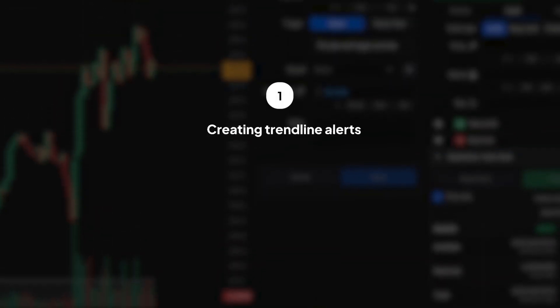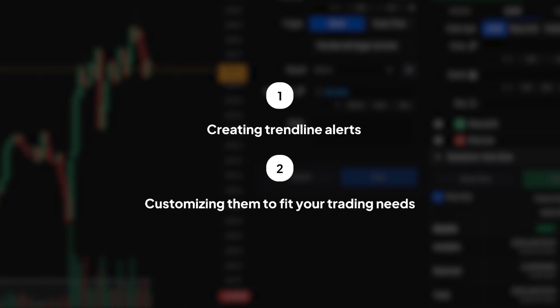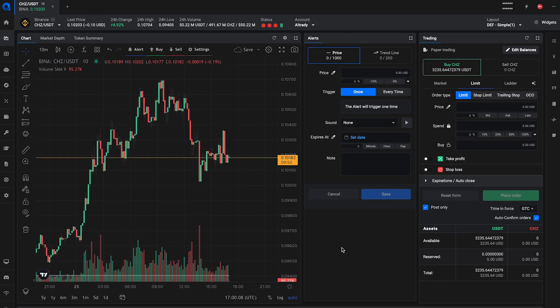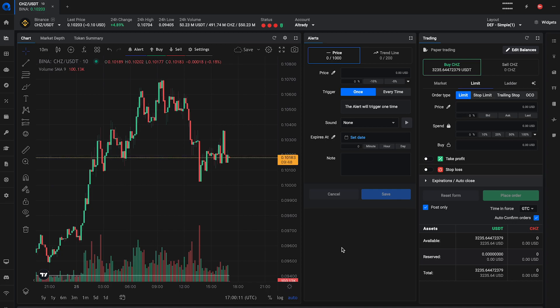We'll guide you through creating trendline alerts and customizing them to fit your trading needs. Trendline alerts can be set directly from a trendline on your chart or through the alert form using the trendline option.